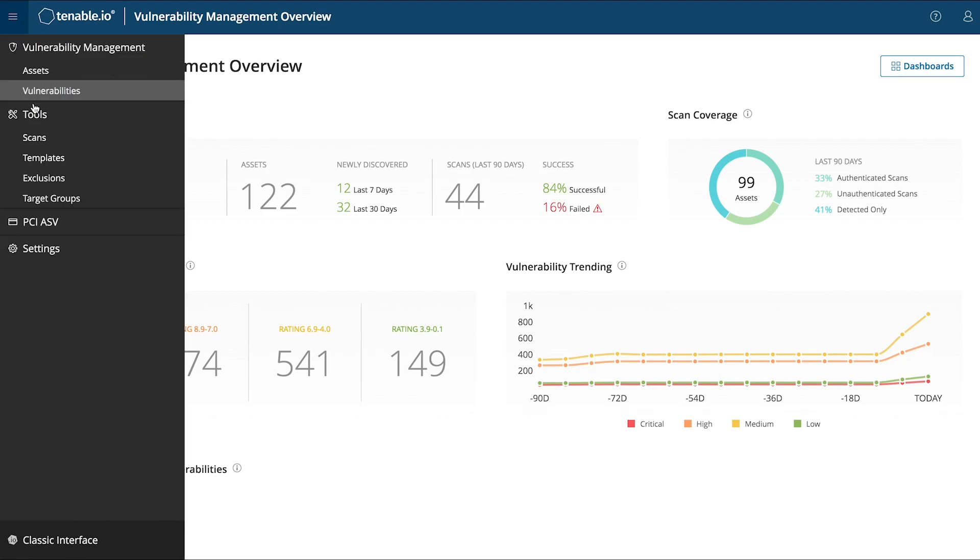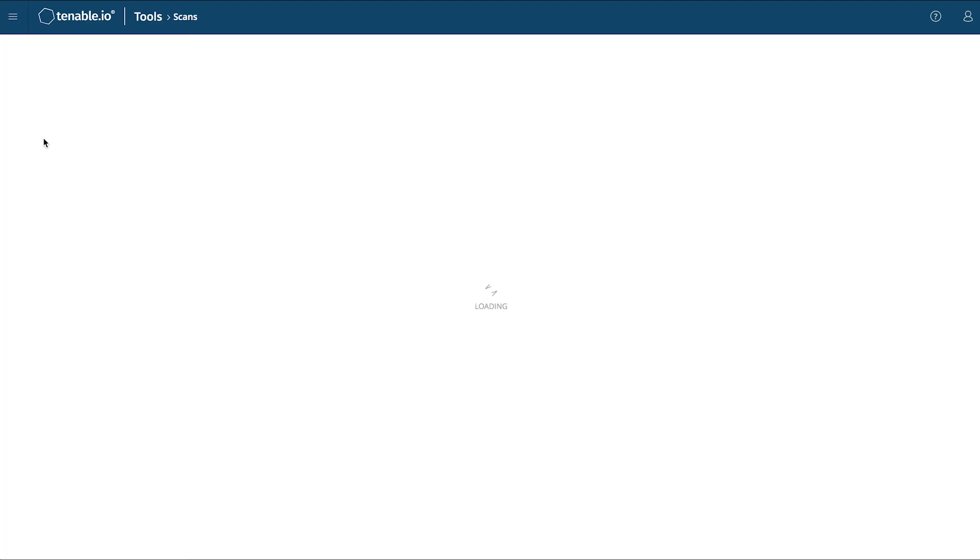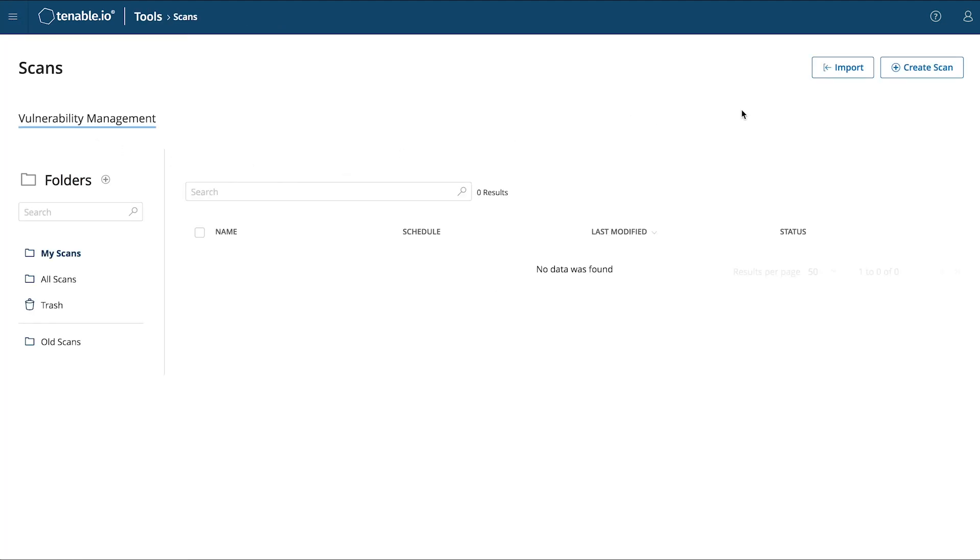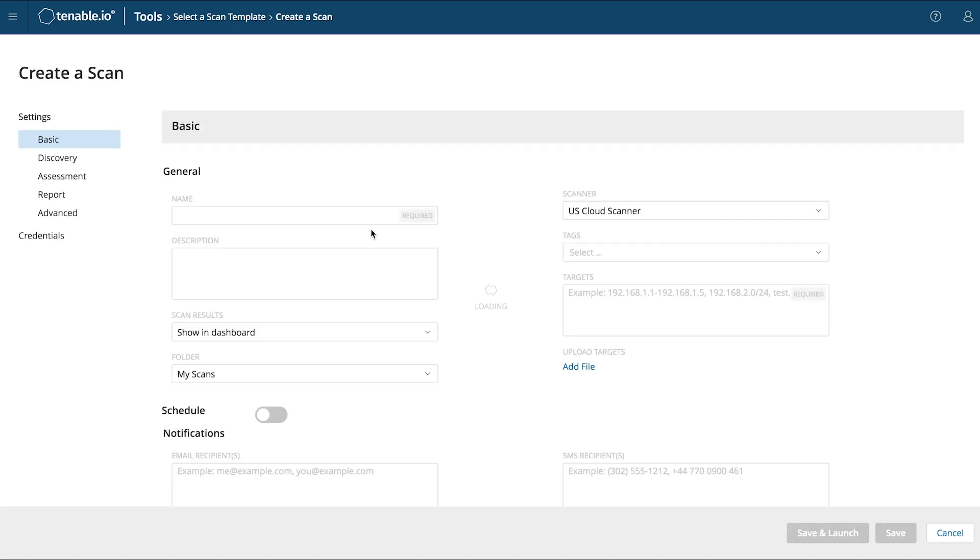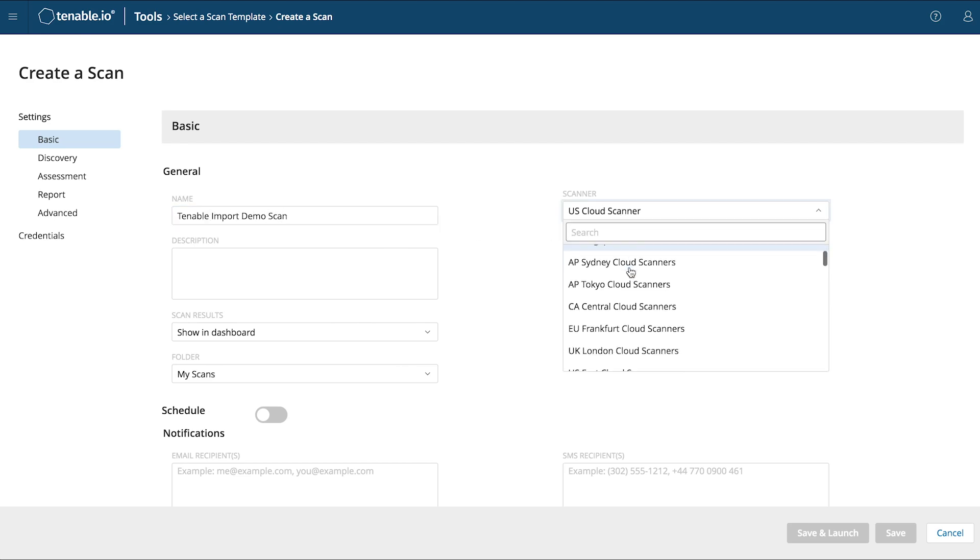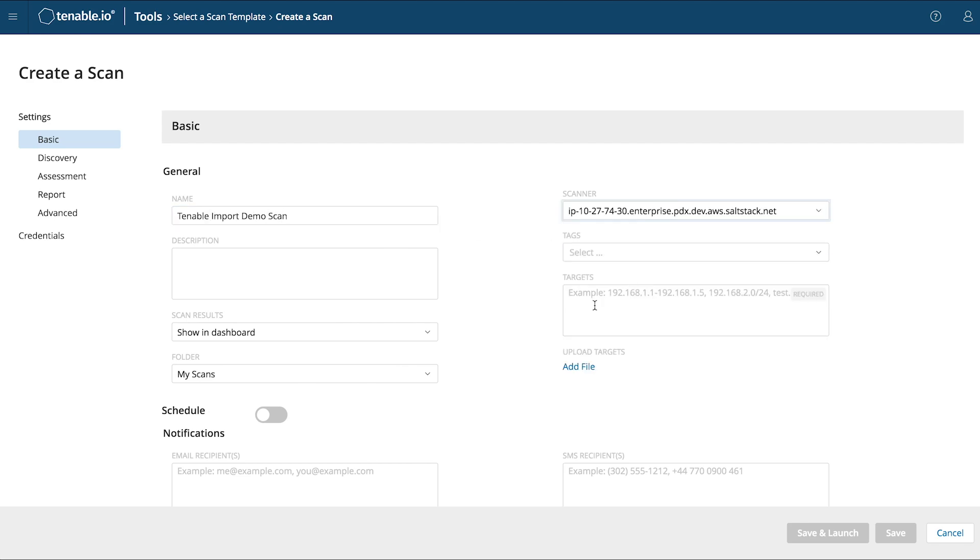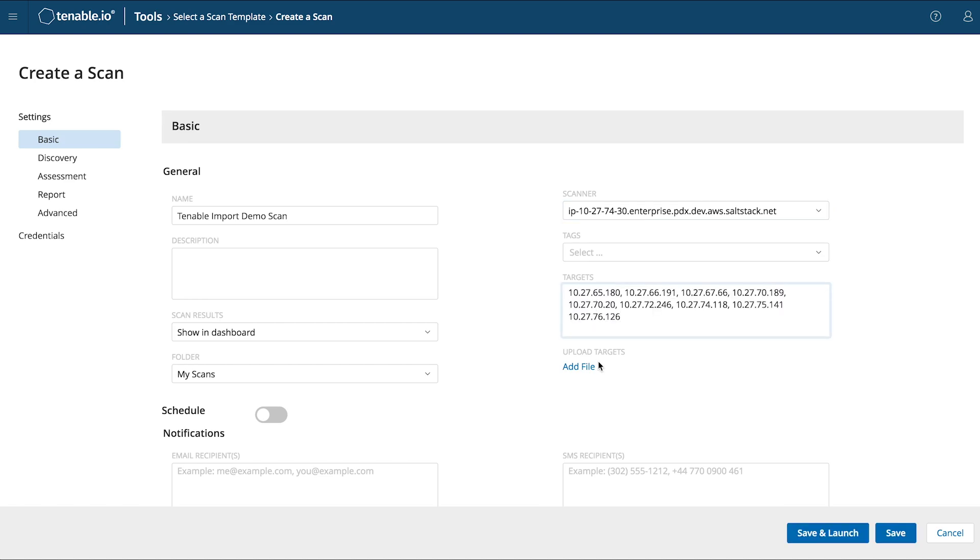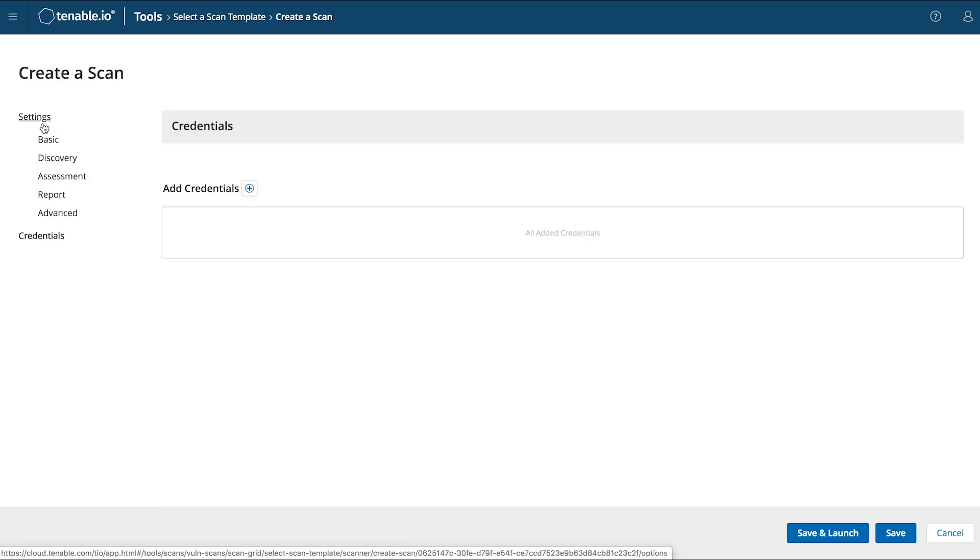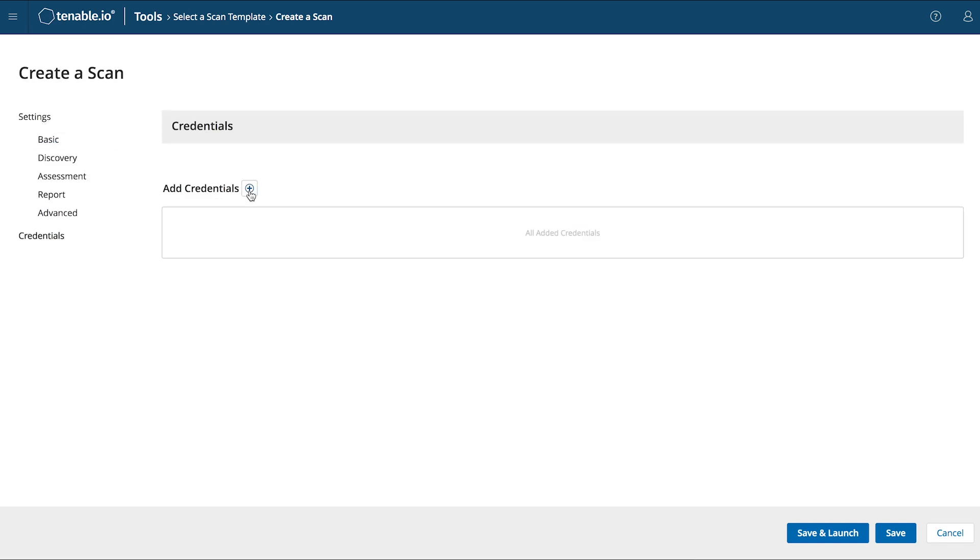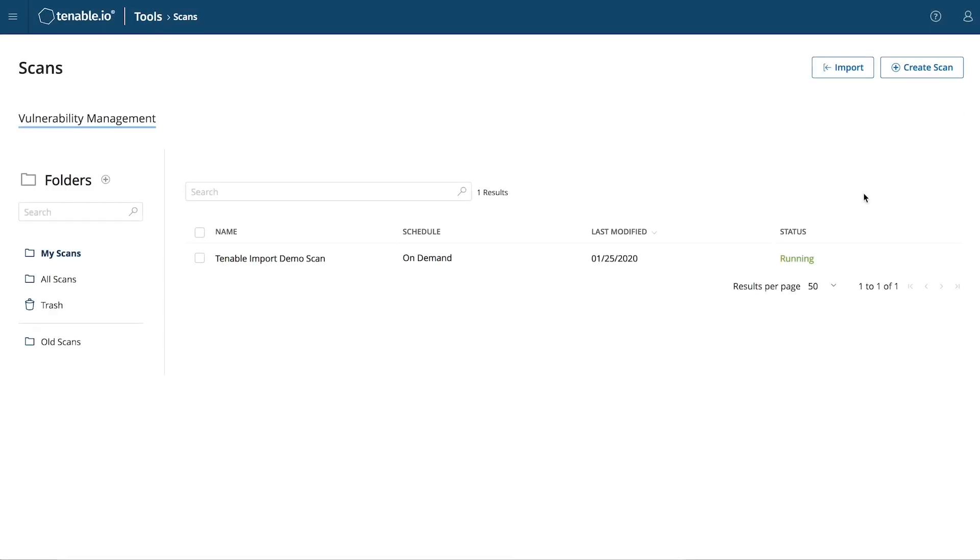Let's start by creating a scan in Tenable.io. Choose any credentialed scan template, or create your own. We'll create our scan by giving it a name, designating our preferred scanner, and adding IP addresses for the systems we'll be targeting. Once we've added credentials for the Tenable scanner we're using, we're ready to save and launch.